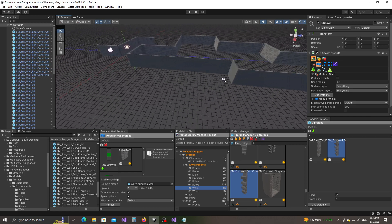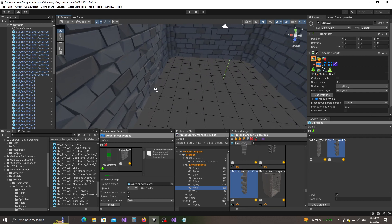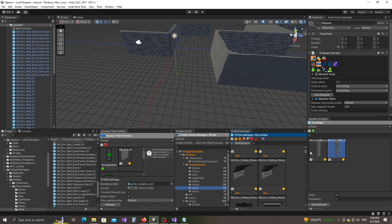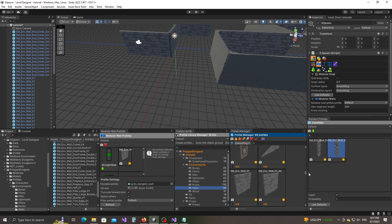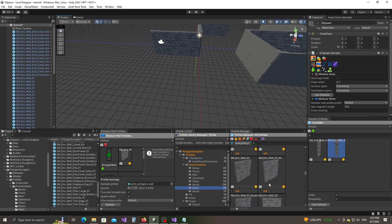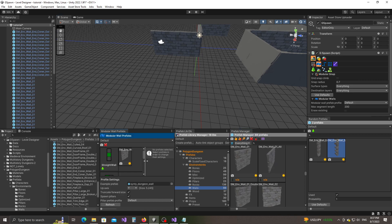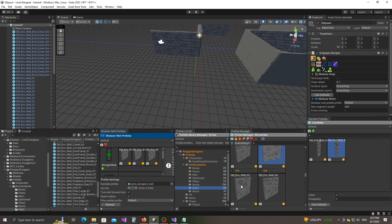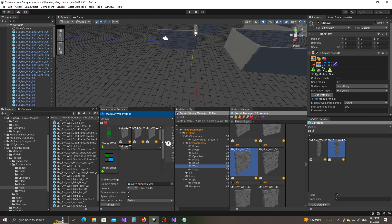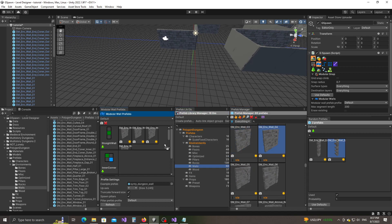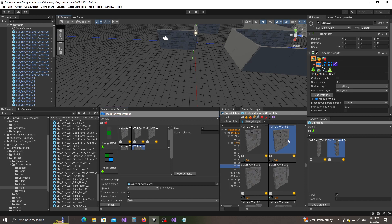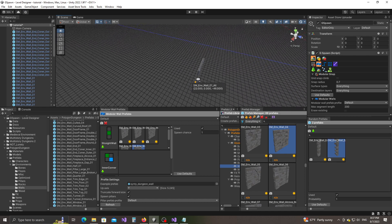Something else you can do is have different variations of the walls. Inside the prefab manager you can see we have different versions of the same wall. You can assign these to the straight wall slot and define a spawn chance for each one. I'll leave them all at one, giving each an equal chance — so the plugin will randomly pick between these prefabs.